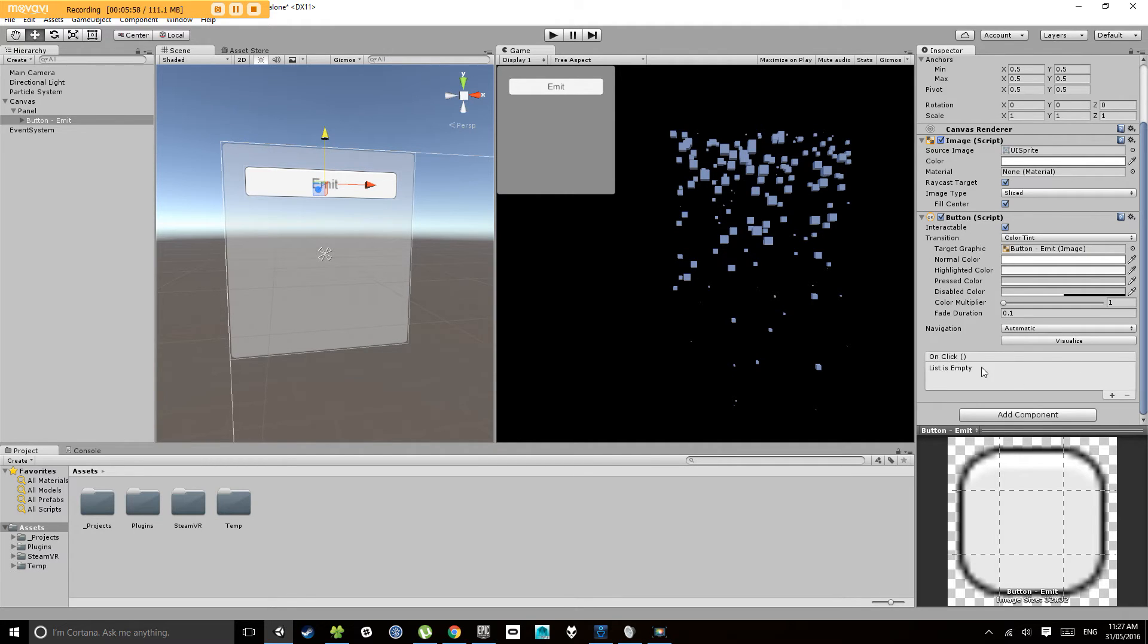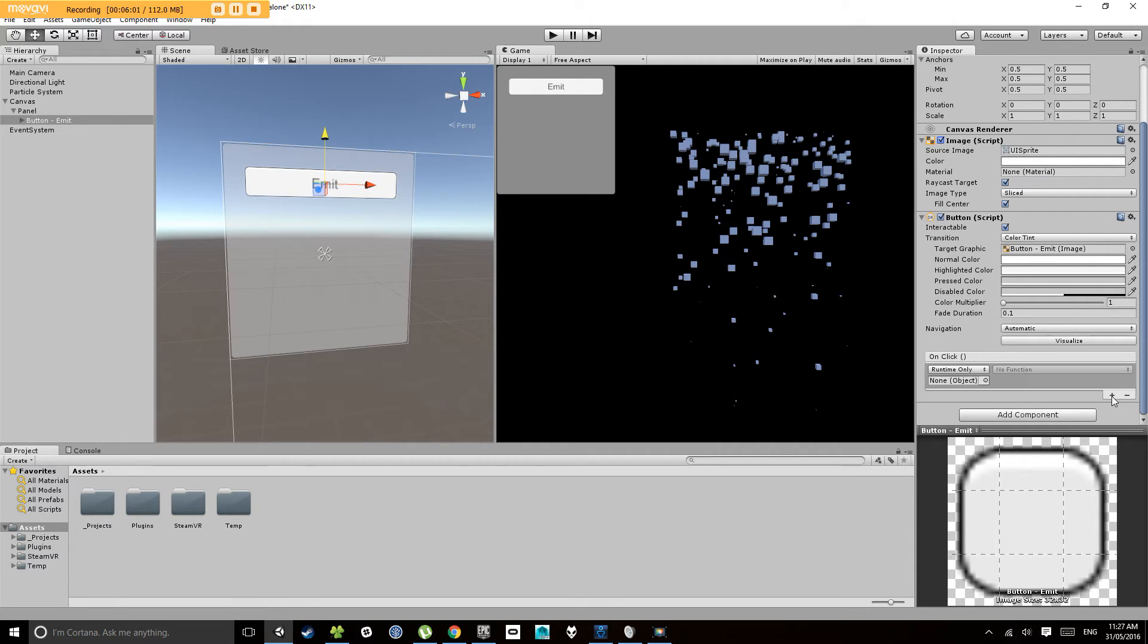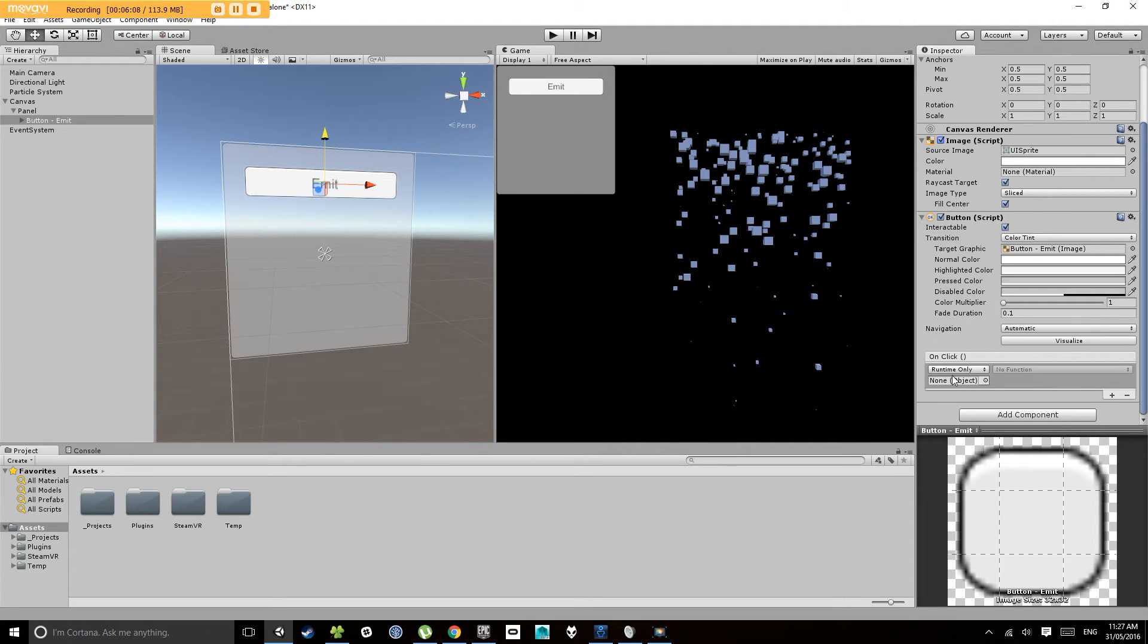Now to hook these events up, what you can do is if you hit the plus here, it adds a slot. Now this slot here is asking, when I hit on click, which object has a component with a function that I want to call?